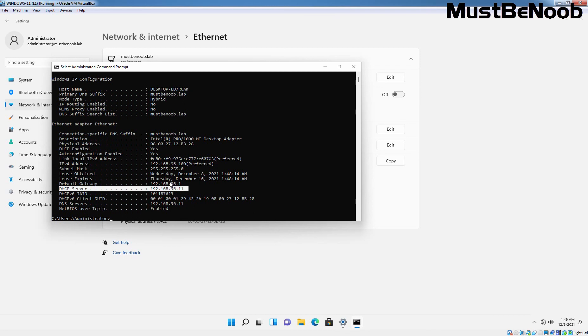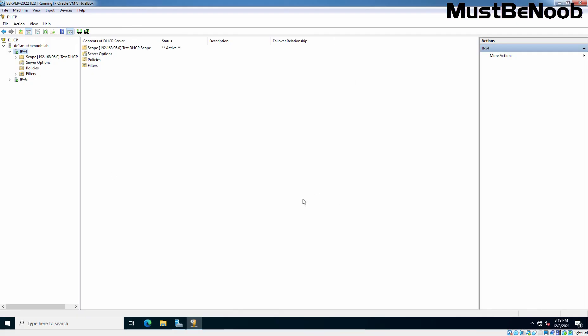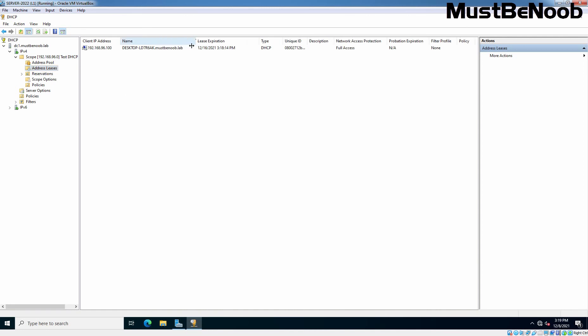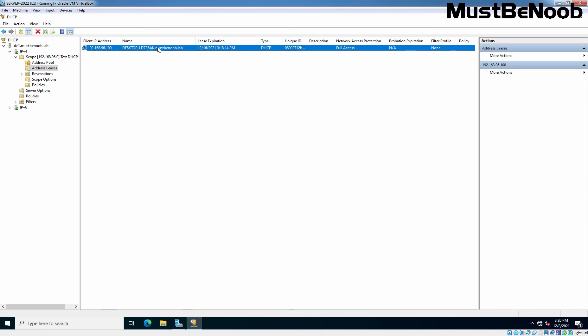We are on our DHCP server. This is the scope which we have created. Under this scope, I am going to click on Address Leases to check out the DHCP lease. And this IP address 192.168.96.100 is assigned to this client computer. The lease is going to expire at this time. And here, we can also get the information about that DHCP client's MAC address. You can confirm that our Windows 11 client is getting the IP address from our newly deployed DHCP server on Windows Server 2022.